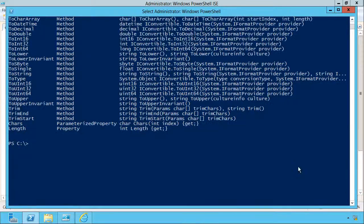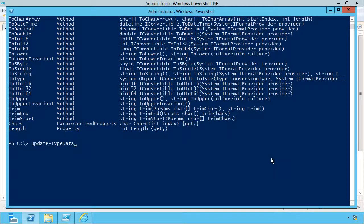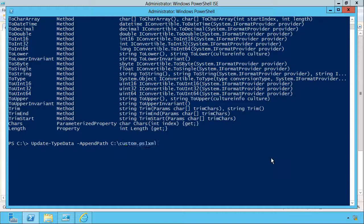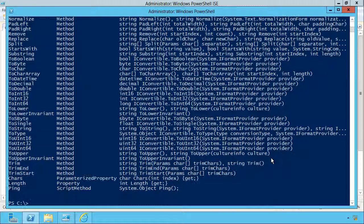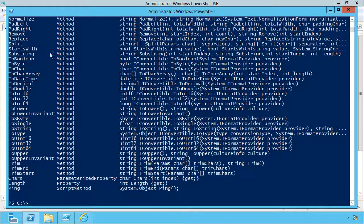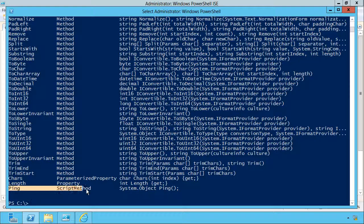So now let's load my custom type extension. Update-TypeData, I'm gonna append my custom. No error messages is a good sign. That means your XML validated. So let's try piping x to GM again, and now we've picked up the ping script method.